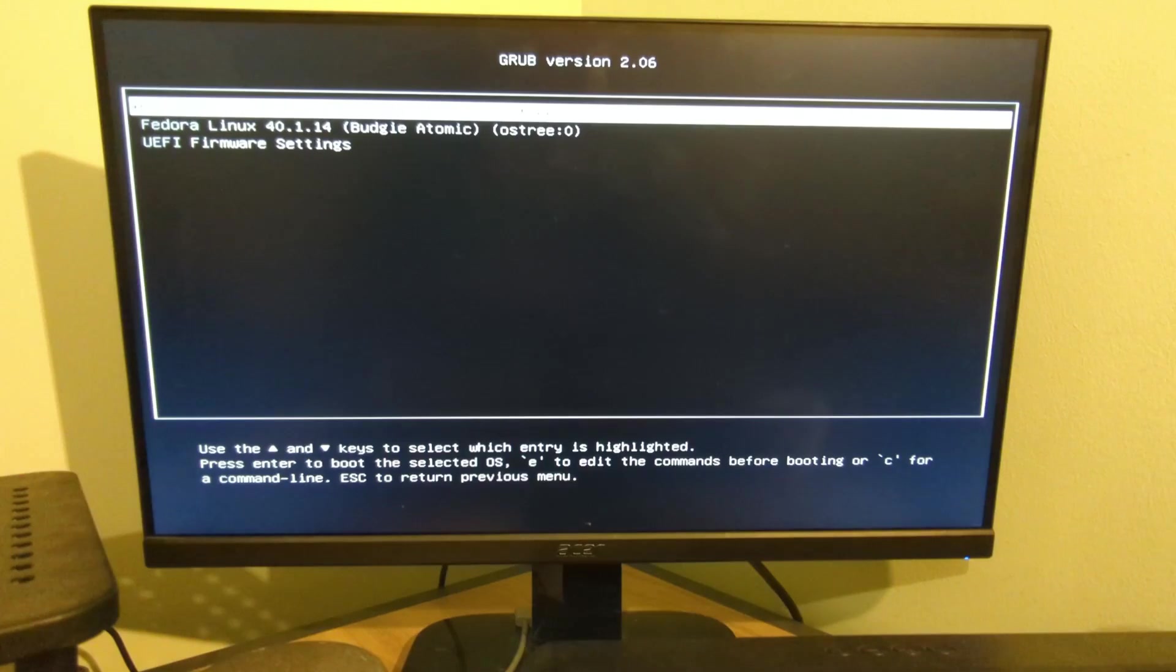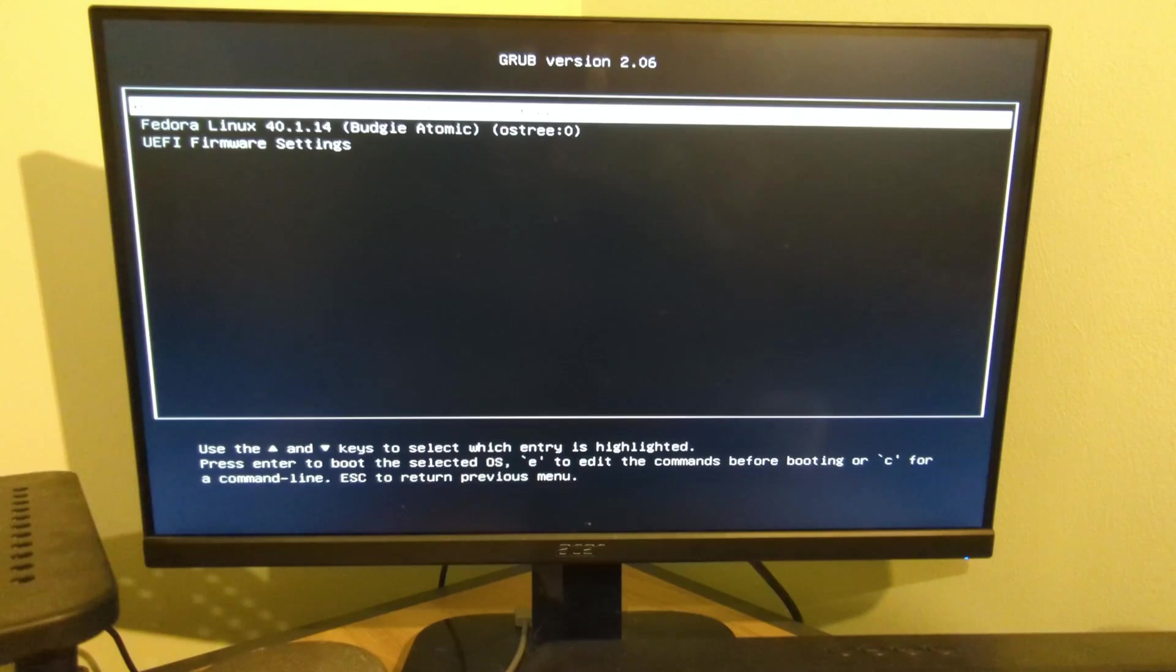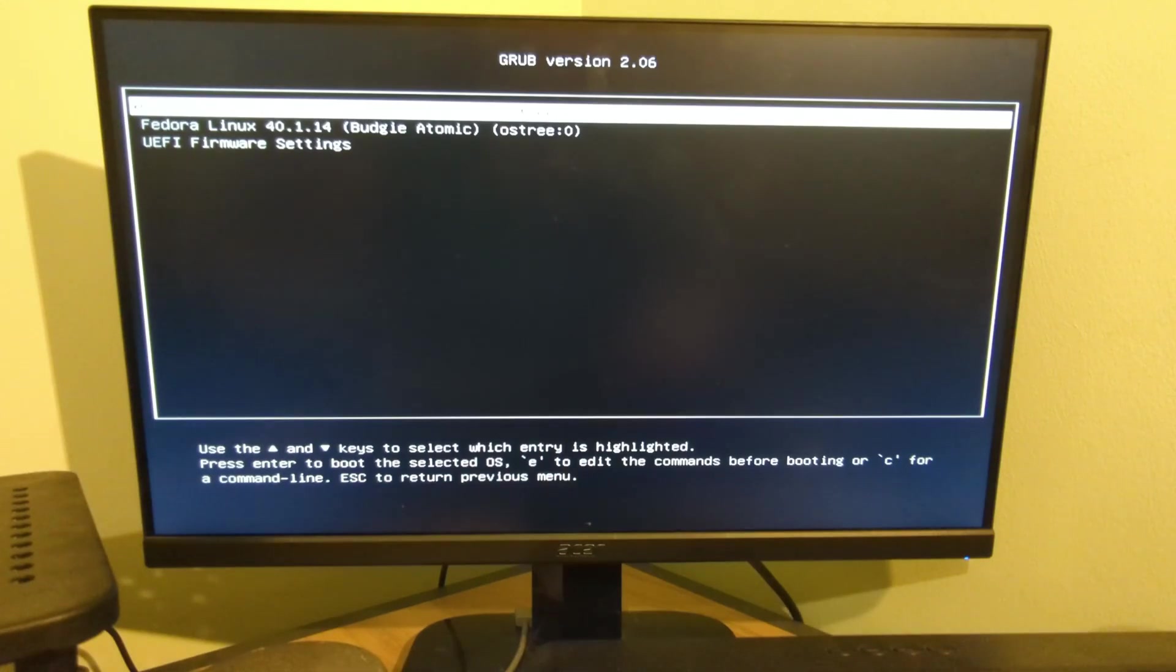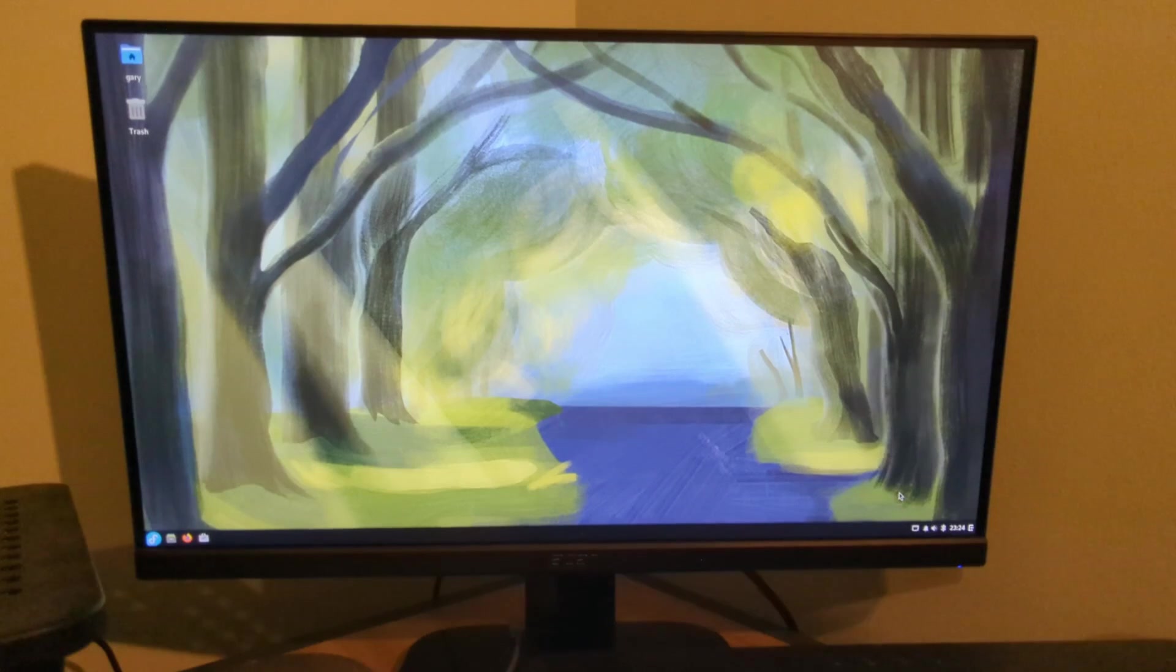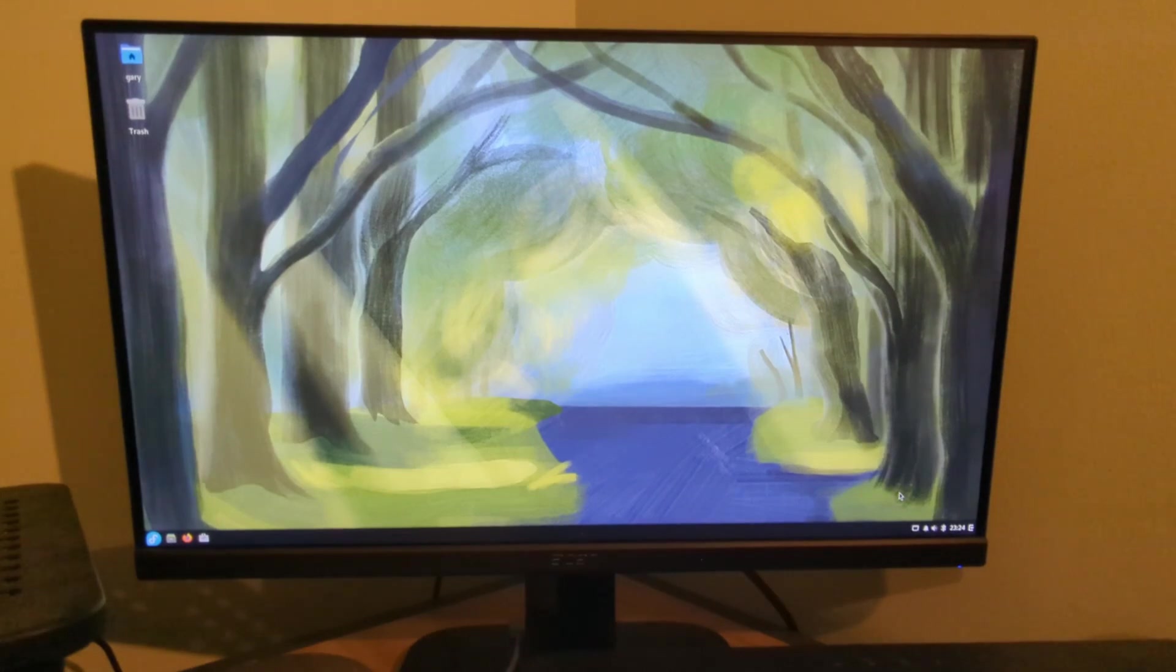So as you can see, Fedora is now installed. You do have to remove the USB drive when it reboots. Then you can see I've got Fedora Linux Budgie Atomic at the top, I'm just going to press return there. We just need to log in. I don't know if it's supposed to be dark like that, or whether my background just hasn't shown up yet. And that is it. A month on Fedora Linux is about to begin.